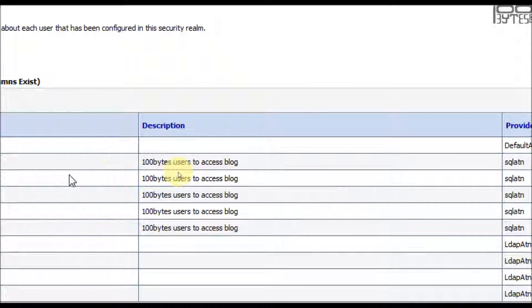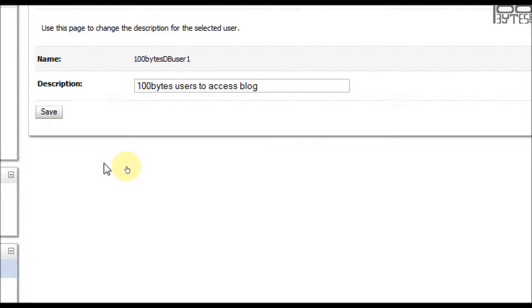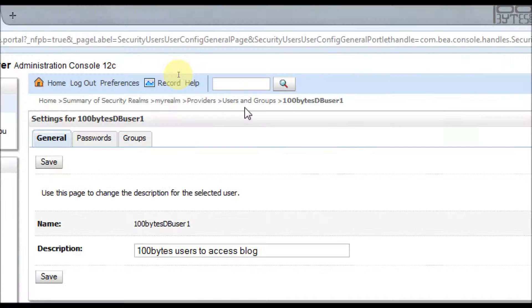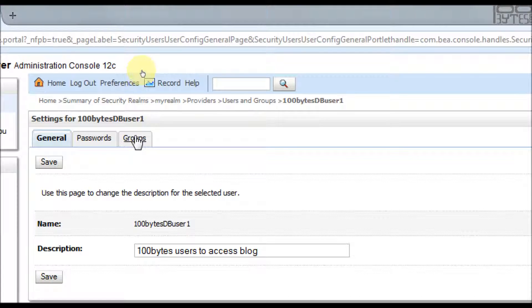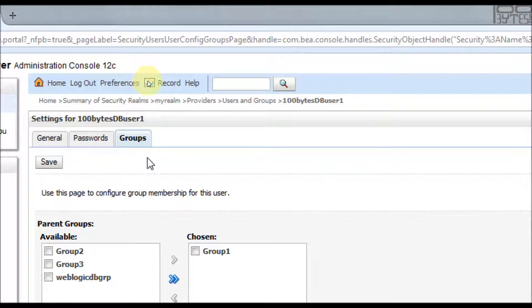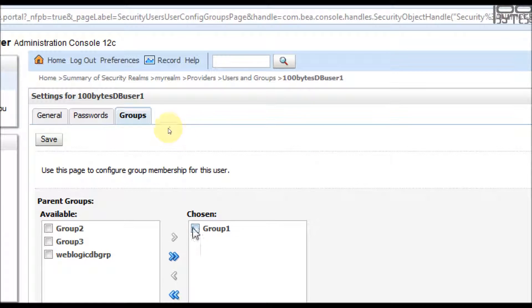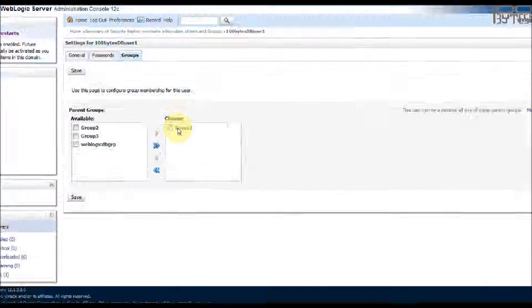So let's make the 100 bytes DB user one as an administrator who sits in SQL authenticator. So login, click the 100 bytes DB user and check the group first. So I'm basically going to make this group one as a part of an administrator role. Here you can see that he is a part of a group one.